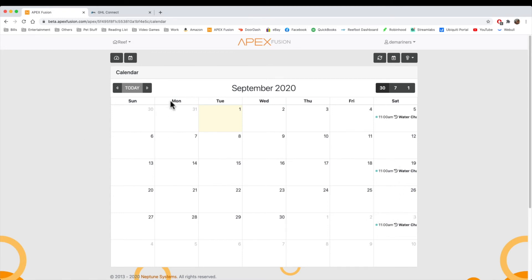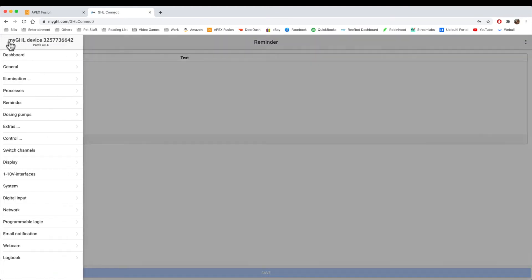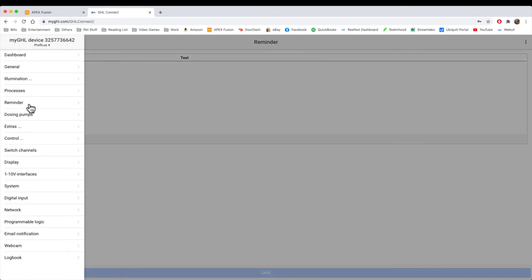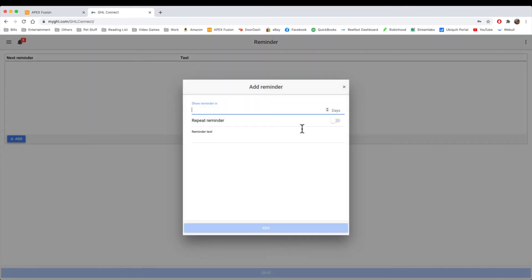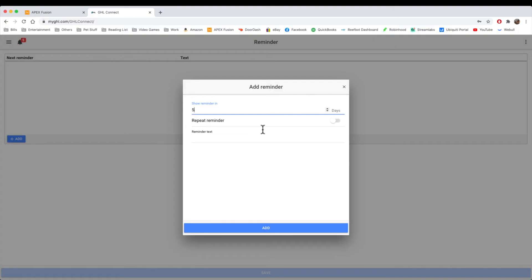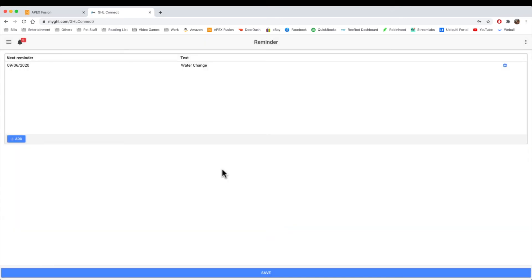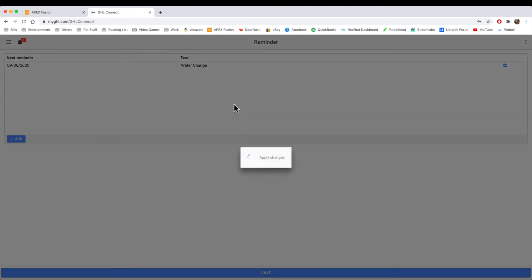So now let's show you how to do it on the GHL. So we'll go to GHL. We've got three lines. Go to reminder. We'll say add. Now, the reminder is very different here on the apex. First of all, when you do the reminder, it's going to ask you how many days until the reminder, whereas on the apex, it actually has a date and time. So for instance, if I want to be reminded in five days and then repeat it every five days, this is how you would do it. And you say water change. Now, notice that there is no way here to set up what day to start it on and what time to remind you. And that's how you do reminders on the GHL.